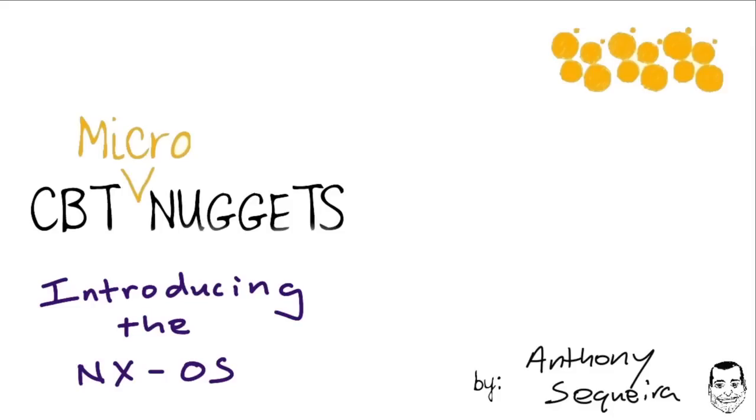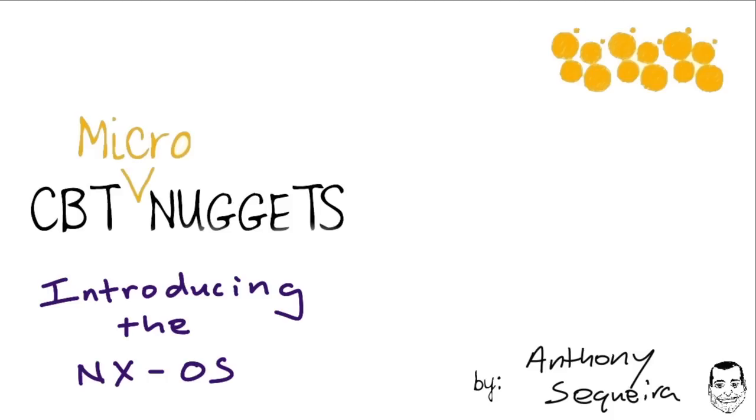Howdy partner! There's a new operating system in town and it's called the NX-OS or Nexus Operating System. This is short for next generation. All right, I'm going to stop talking like that because I'm annoying even myself. Hi everybody! Welcome to my Micro Nugget on the NX-OS, our operating system for the modern data center, at least Cisco-centric data center. Let's jump in.